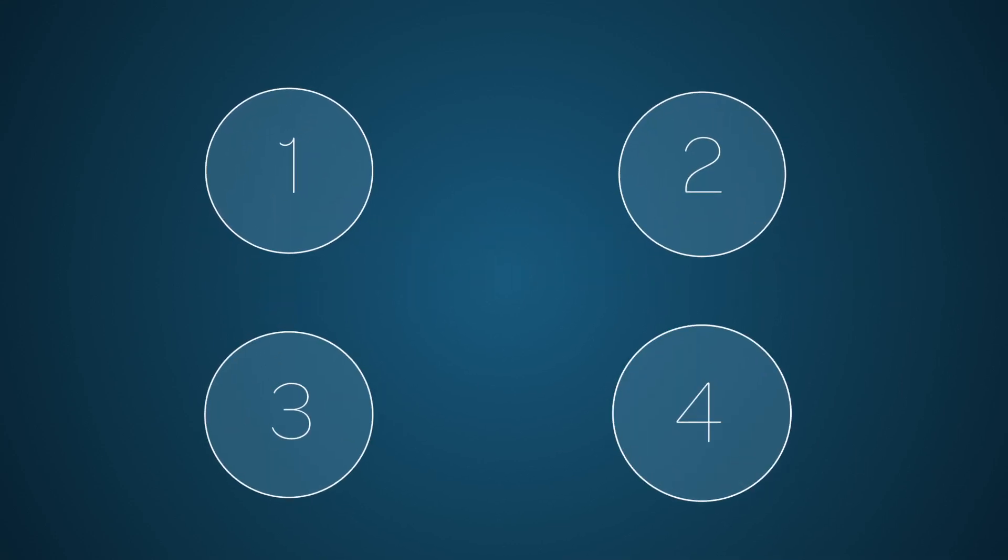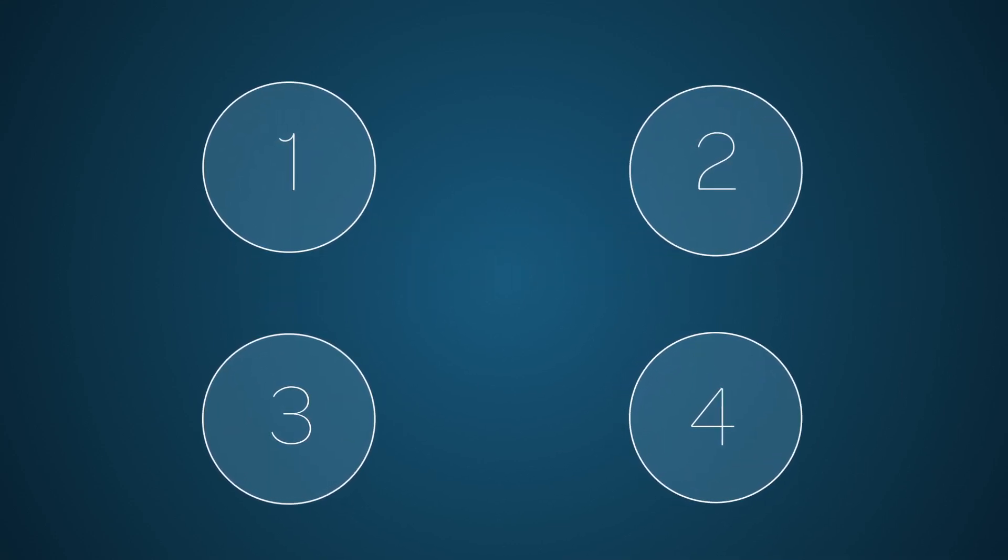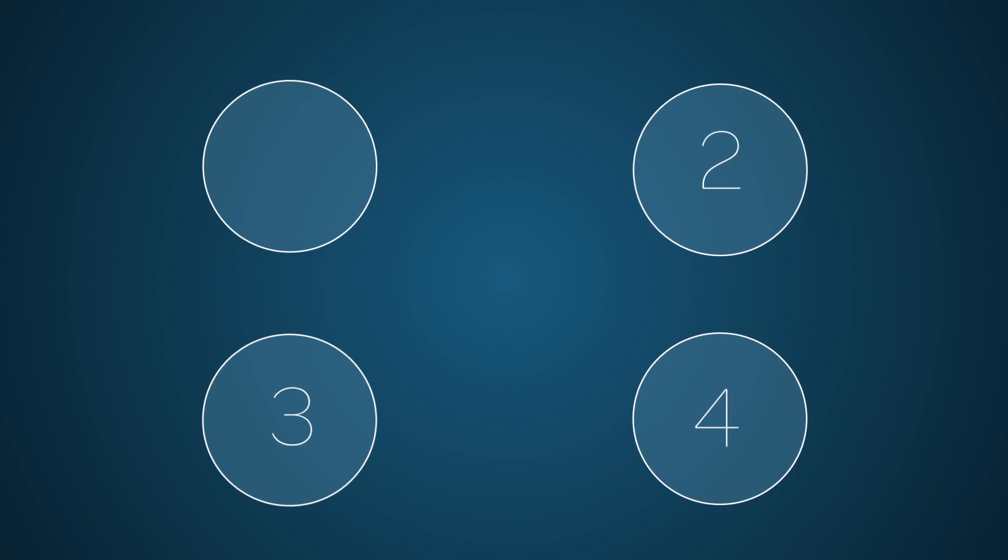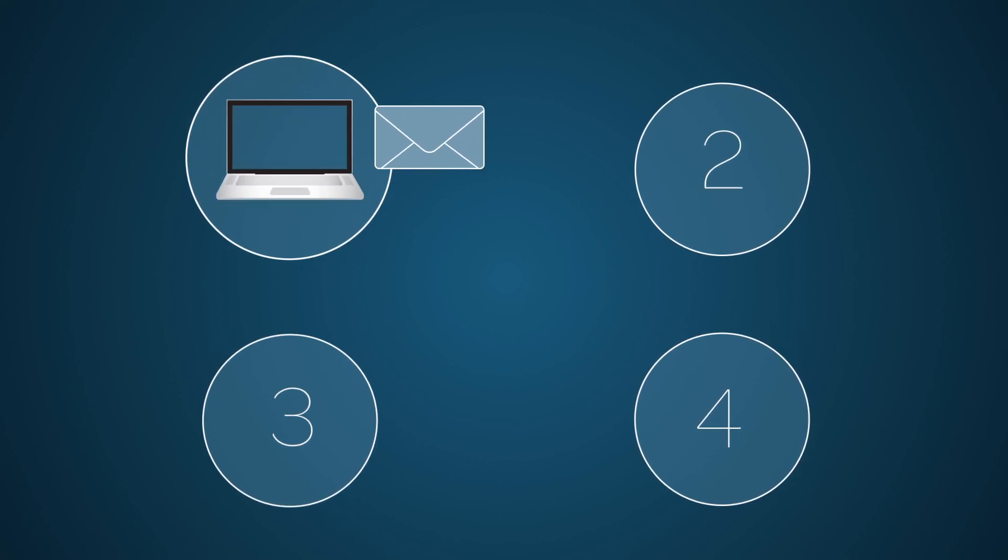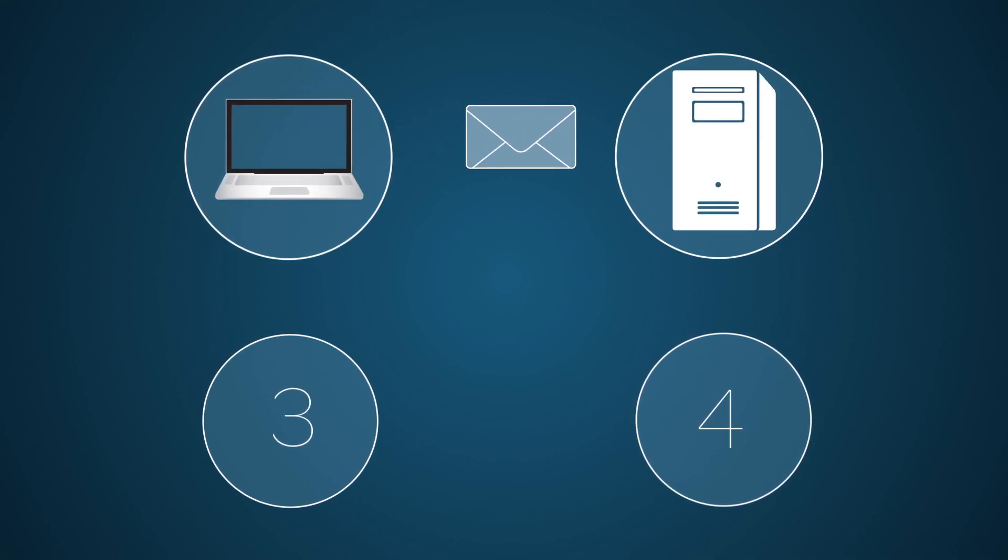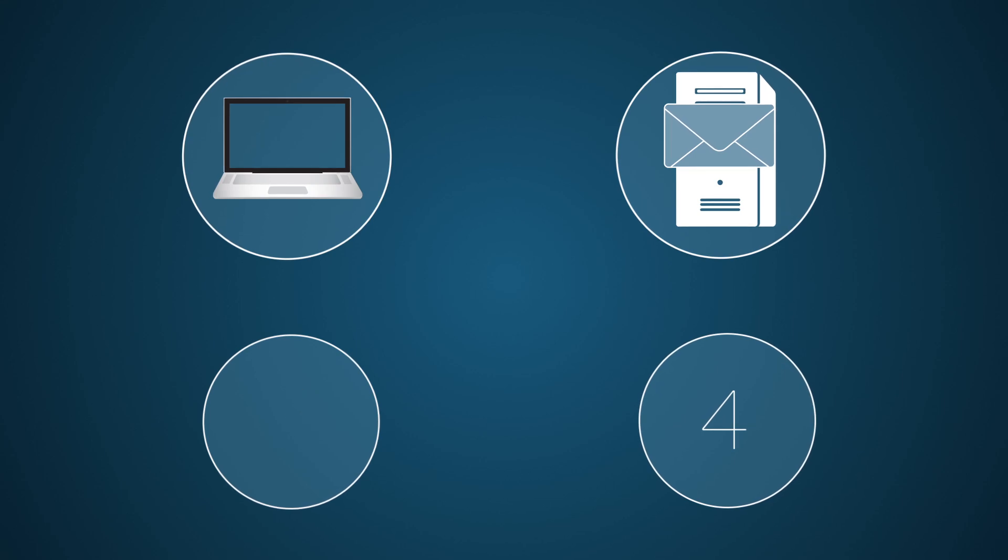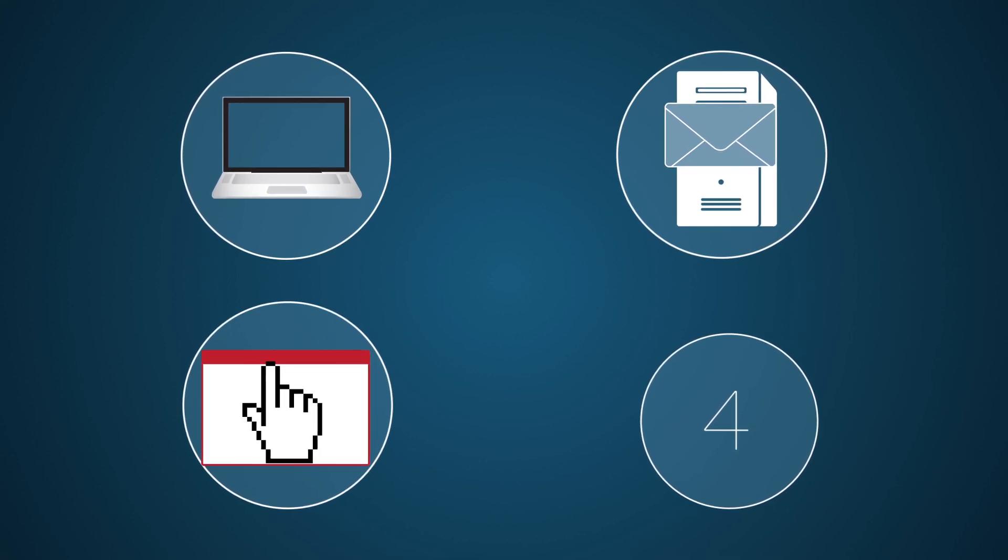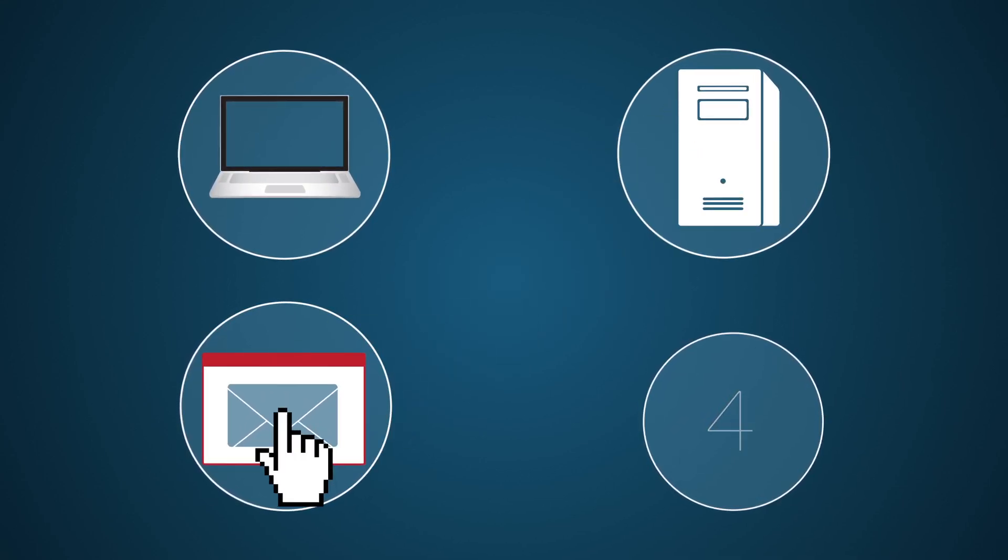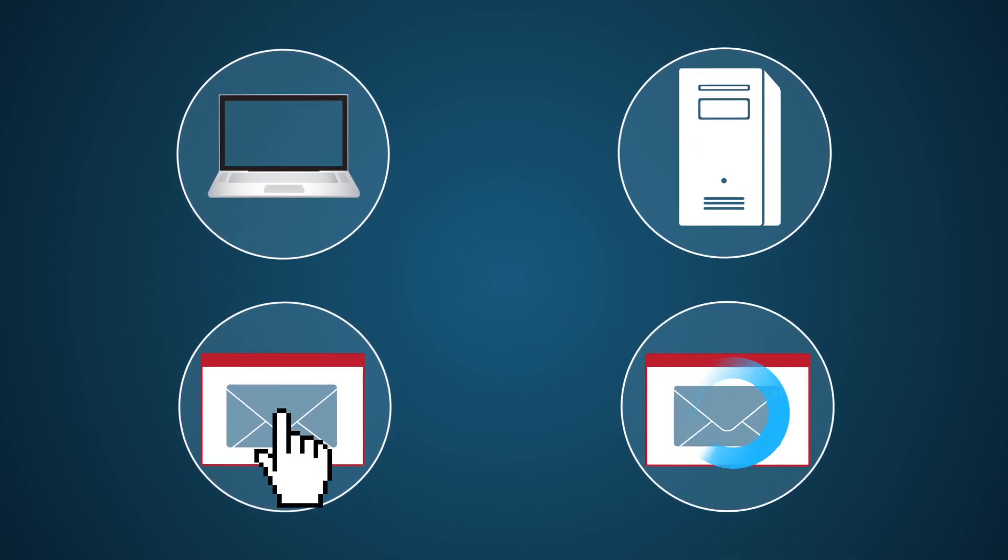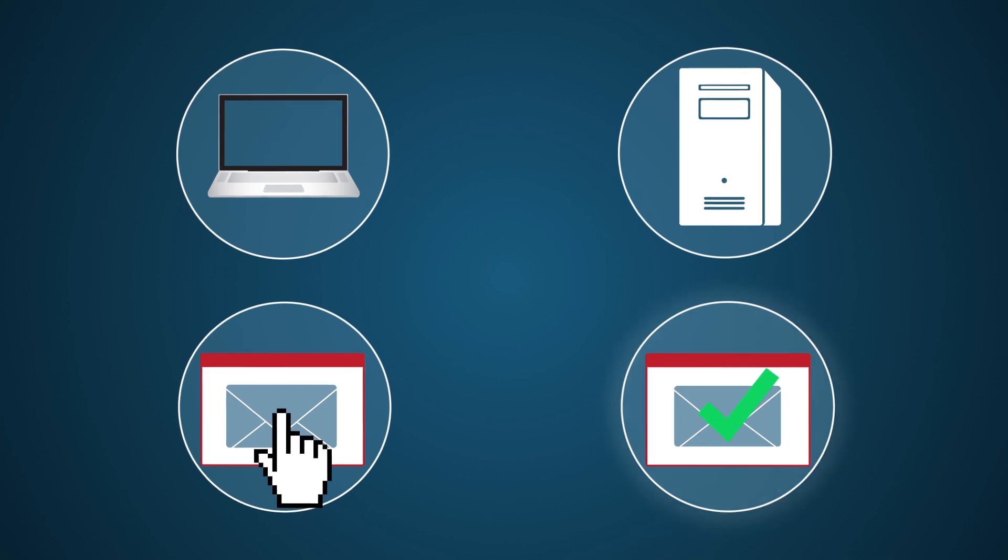In part 1 of this series, we explained the inbound email process. First, the email leaves the client. Then, the email arrives at the mail server. The instance retrieves the message. And finally, the instance processes the email.